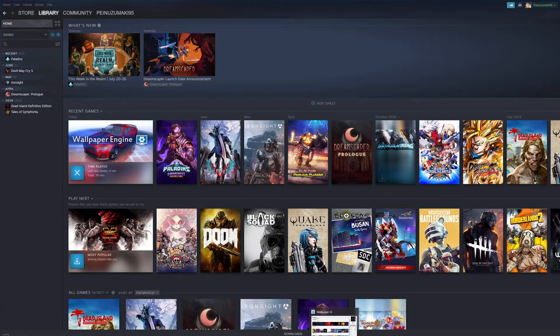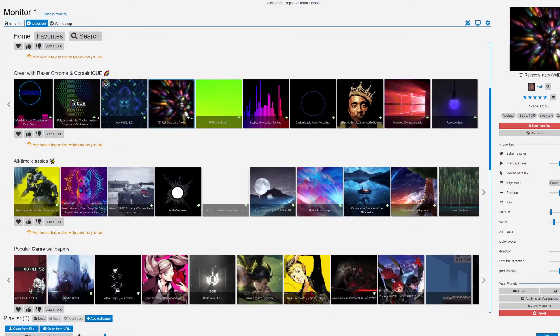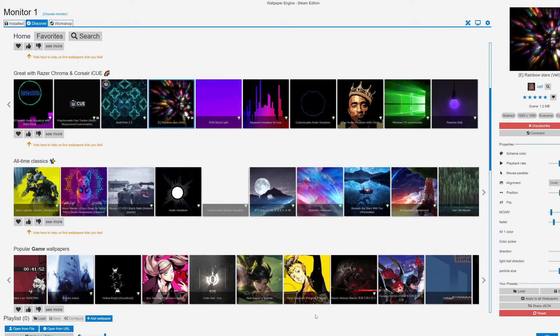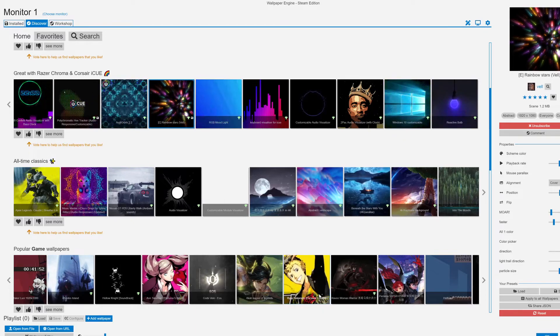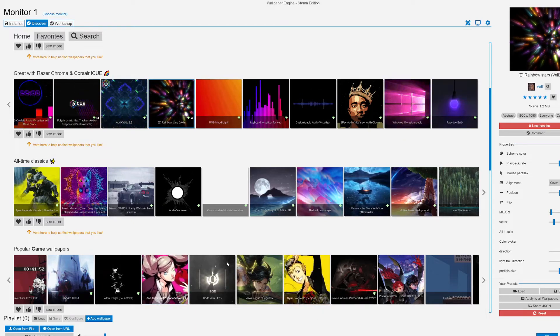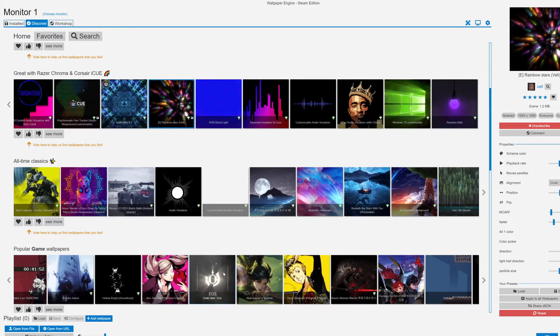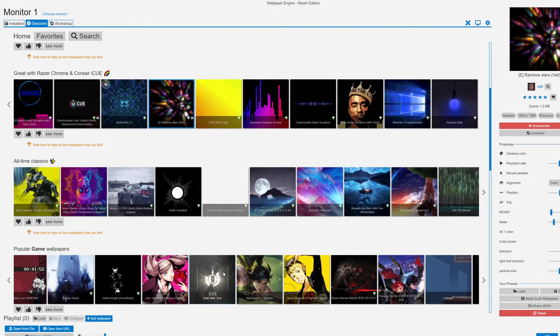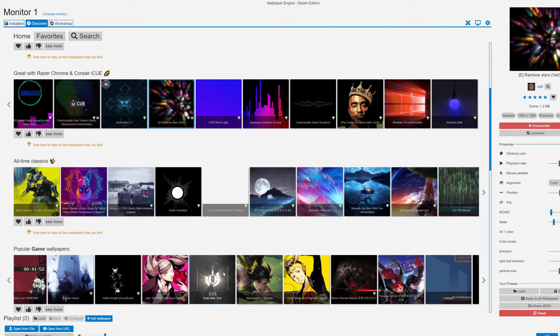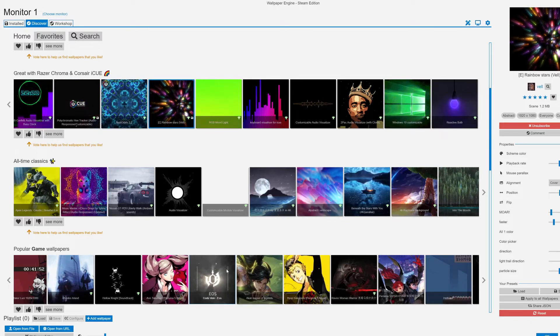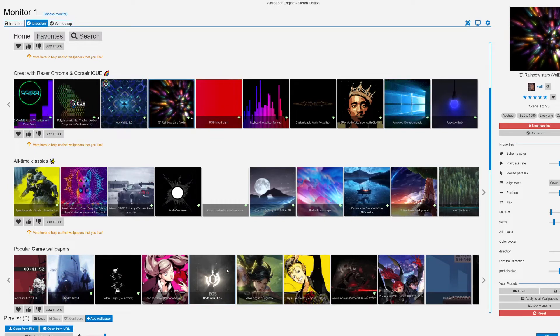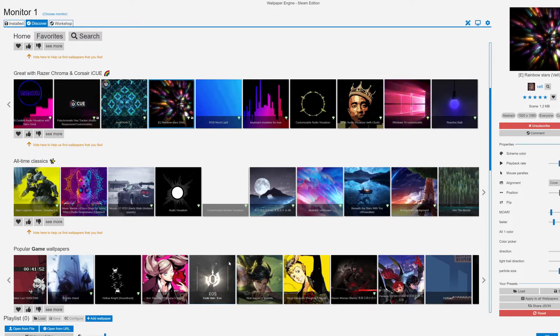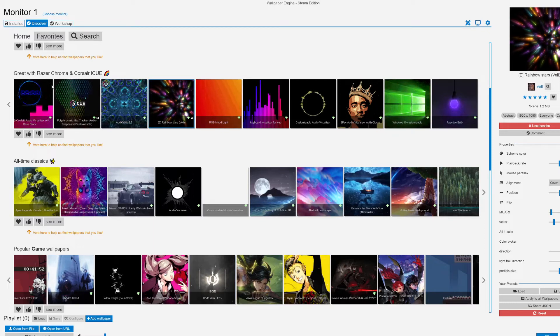Let's go to the actual software. This is the UI - Wallpaper Engine Steam edition. There's probably a few alternative ways to add life to your PC background, but this is the way I've been using it for quite a while.